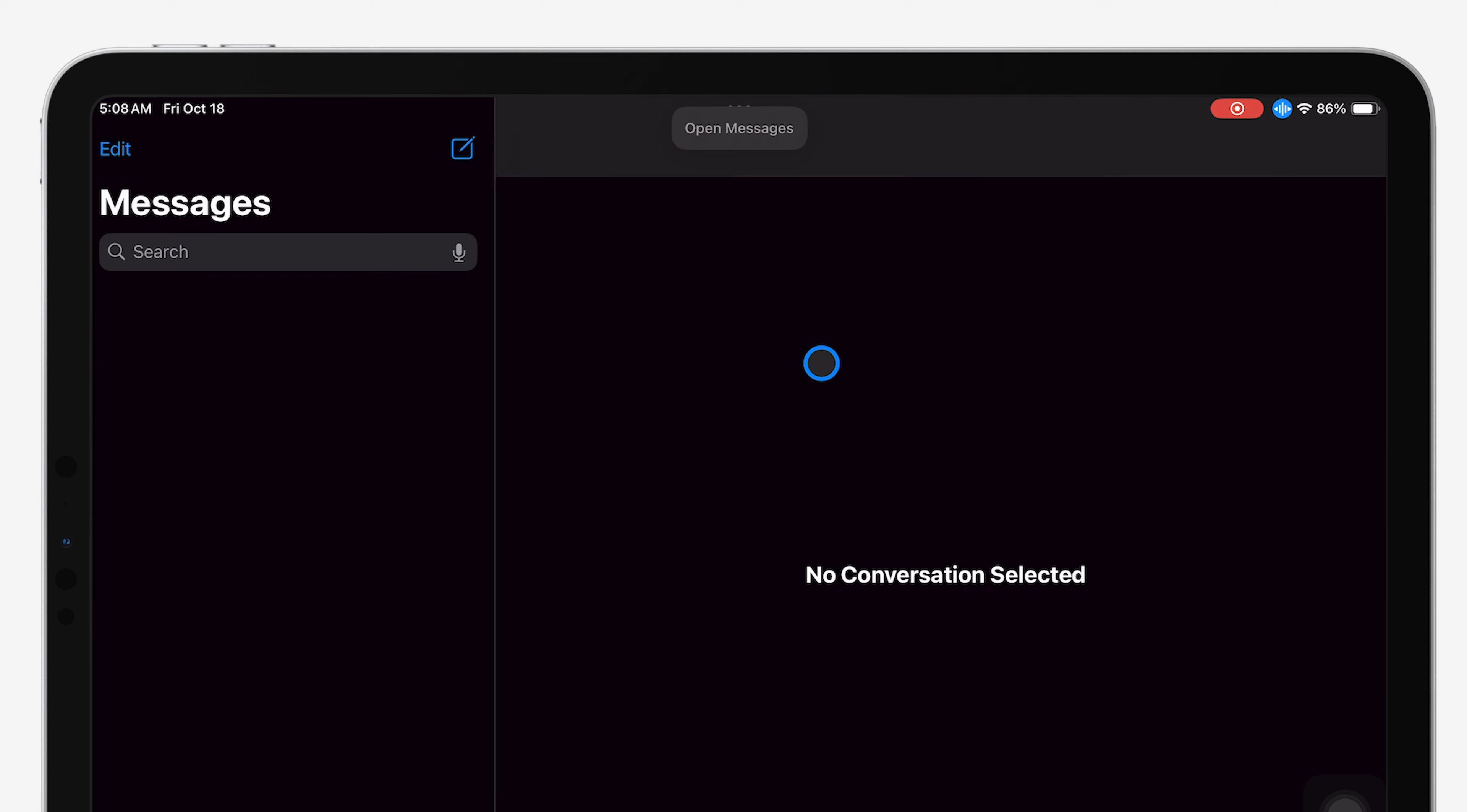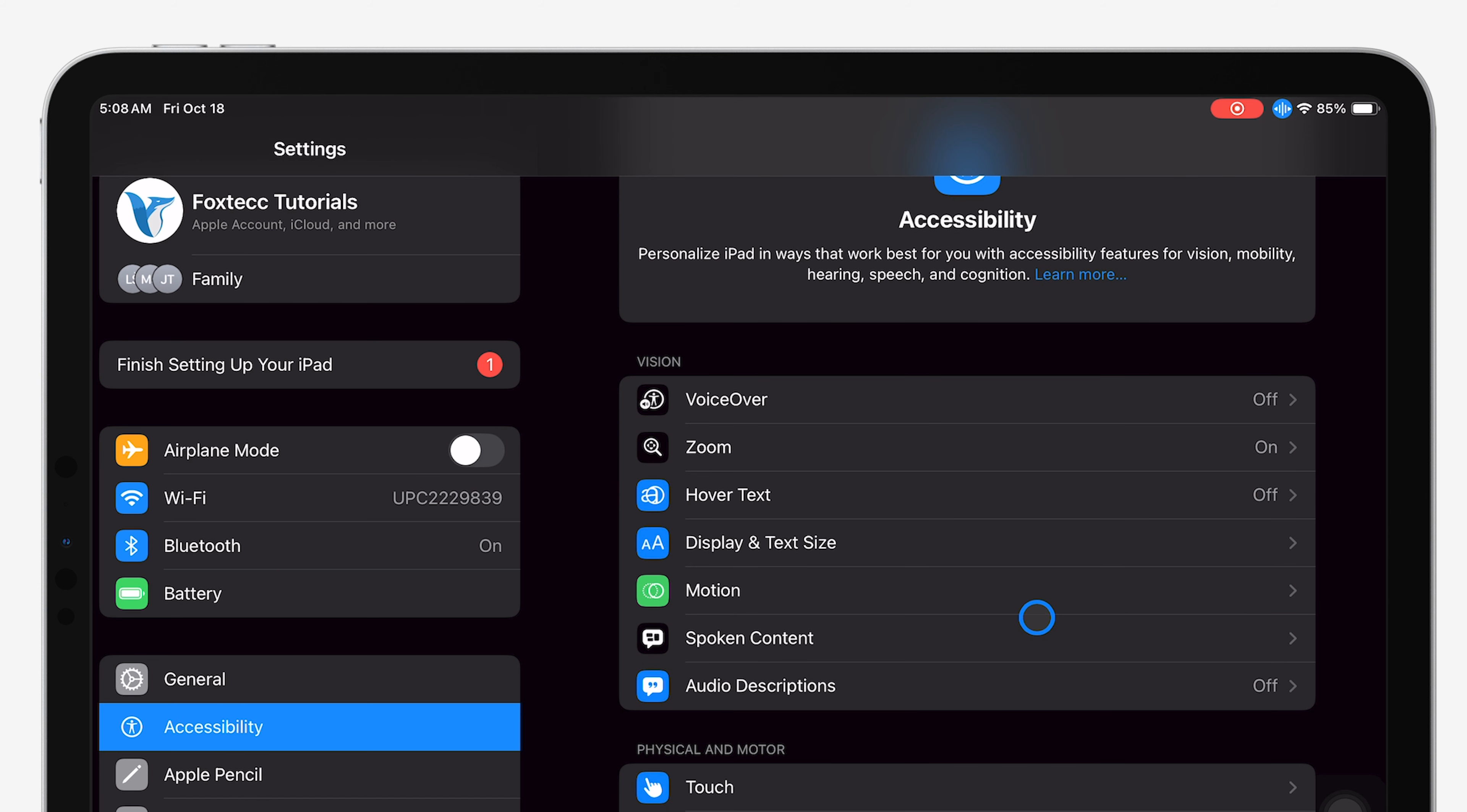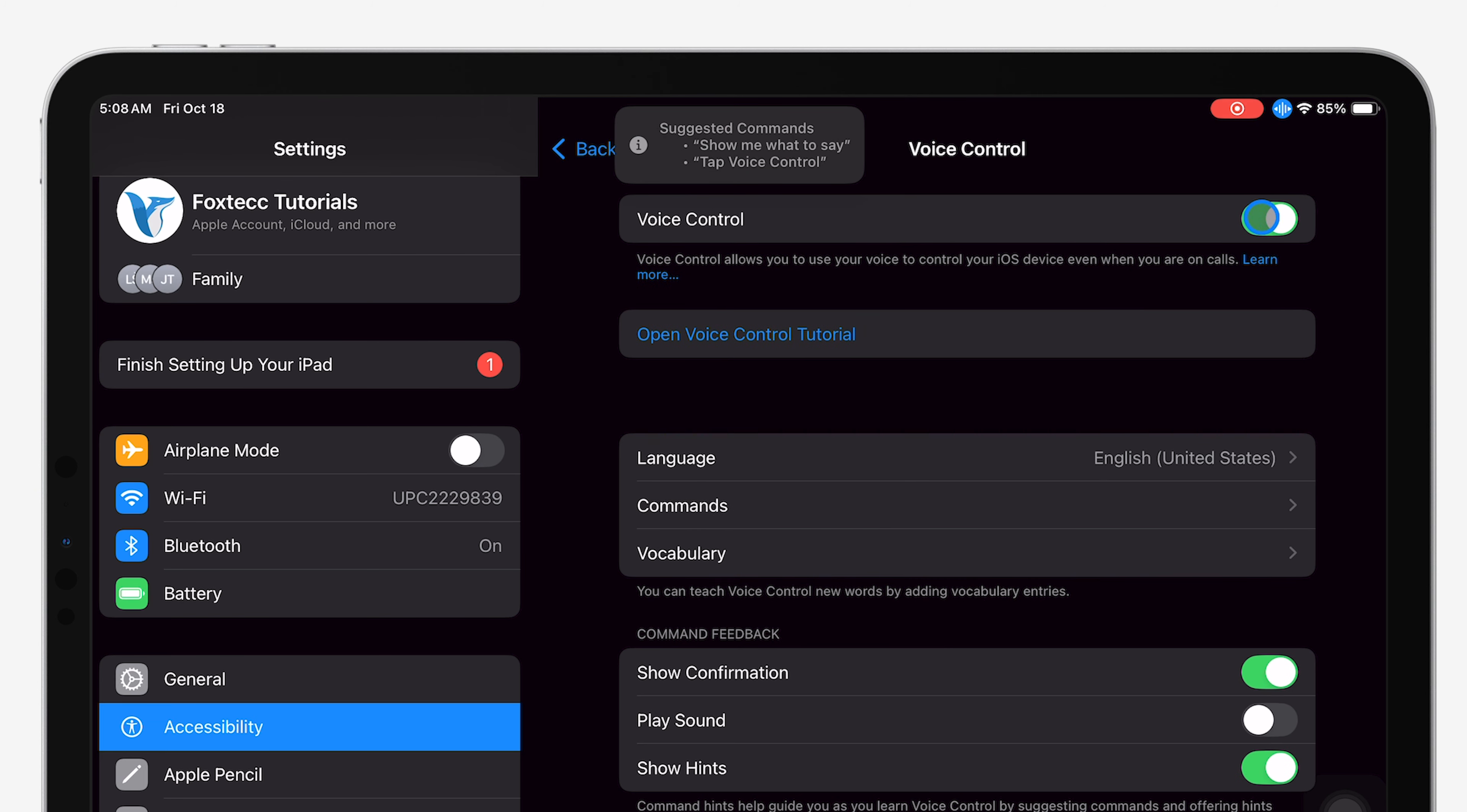To do this, start by opening the Settings app on your iPad and scrolling down to find the Accessibility option. Once there, tap on Accessibility and look for Voice Control in the menu. When you find it, tap on it and then toggle off the switch for Voice Control.